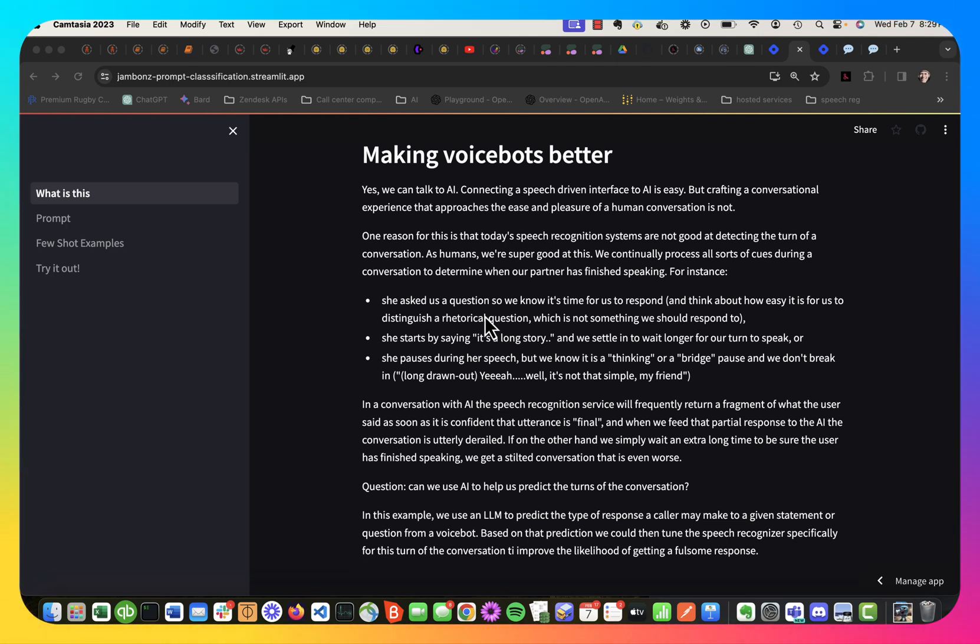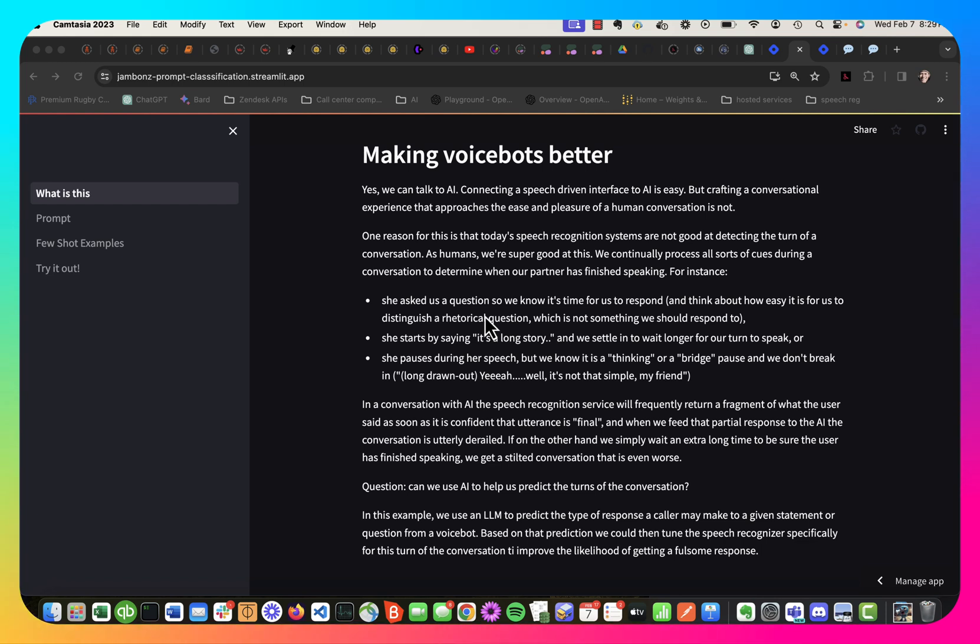And as a result, they're constantly interrupting us, feeding fragments of a sentence to AI, and generally at one point or another sort of derailing the conversation because it lacks this intelligence to detect these turns of conversations, which are things that we as humans are really good at.